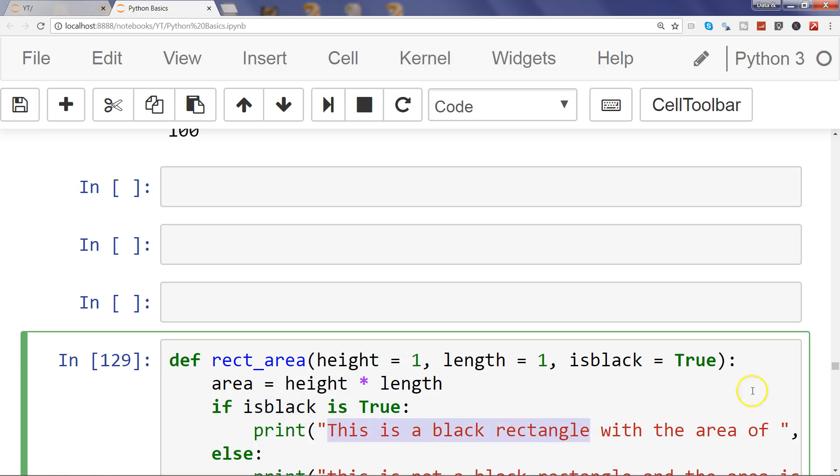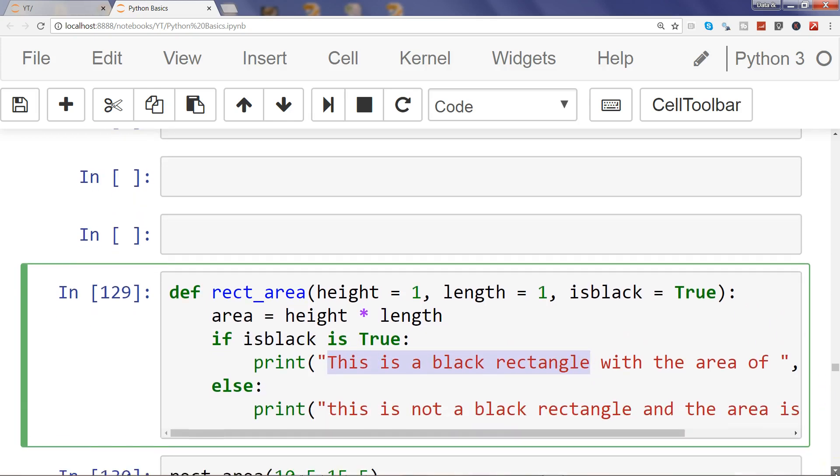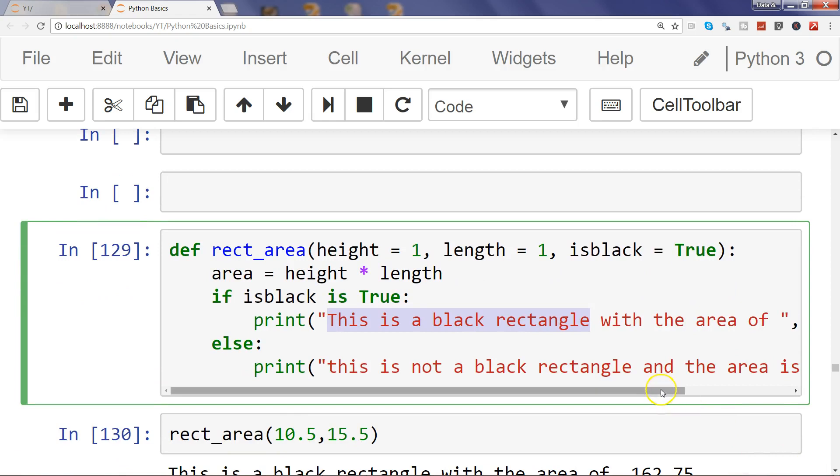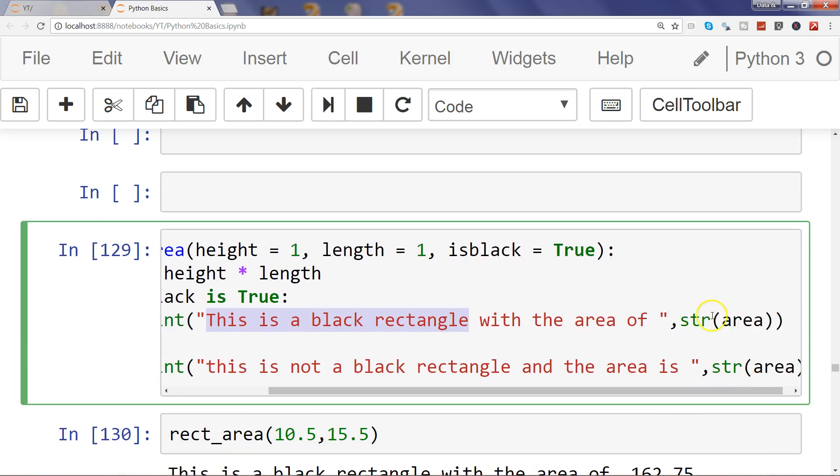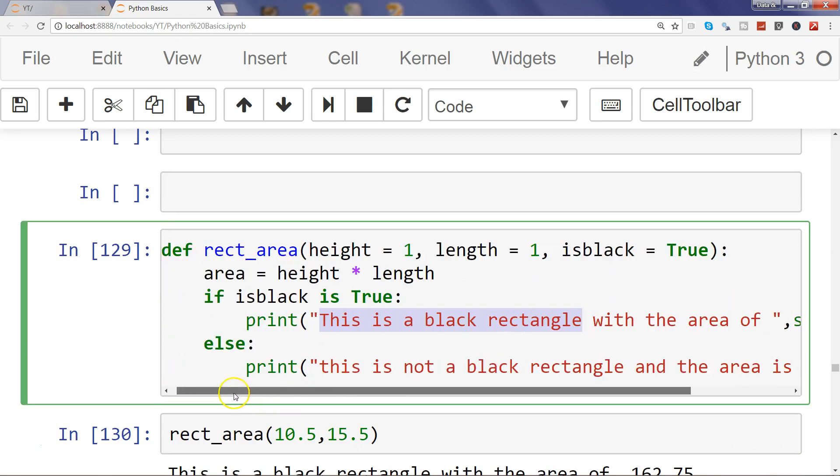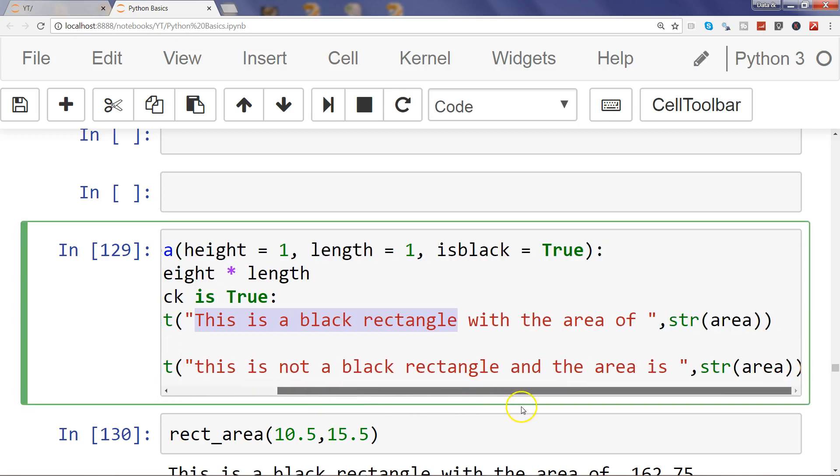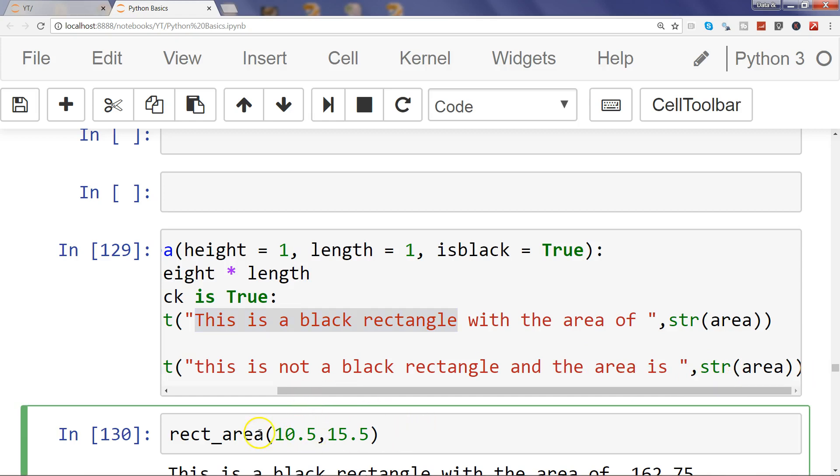Otherwise, else, print 'this is not a black rectangle and the area is' the area. And finally when we call this rectangle area 10.5, 15.5, and let the default argument, we are seeing that the first if statement is...